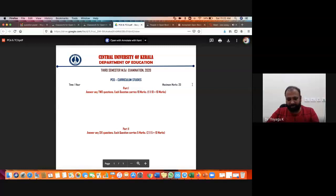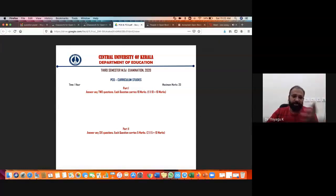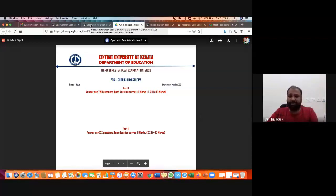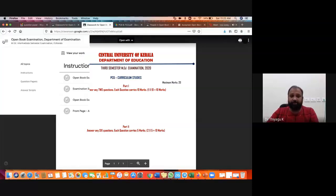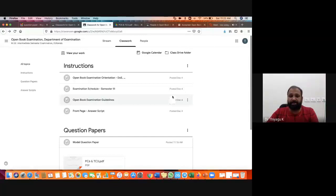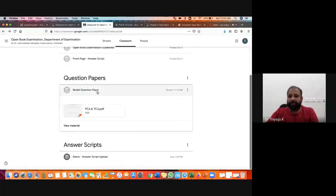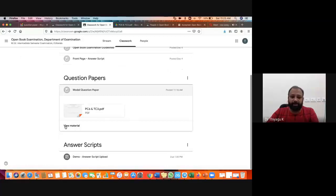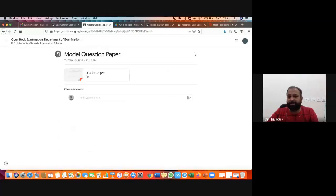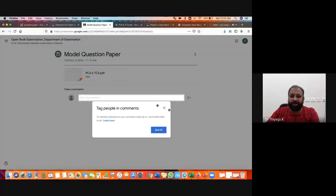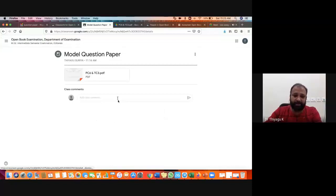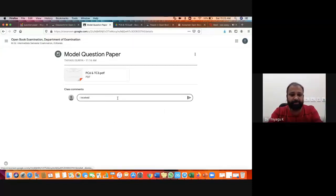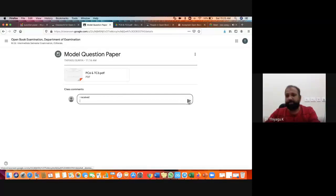It gets downloaded automatically in your downloads area. From there you can open the question paper and write the examination. Once you receive the question paper, exactly at 9:45, within 10 minutes all should give a confirmation message. See here — this is the model question paper I just uploaded. Click here and click View Material to find the class comments option. There you have to give a confirmation message like 'Sir, I received the question paper.'